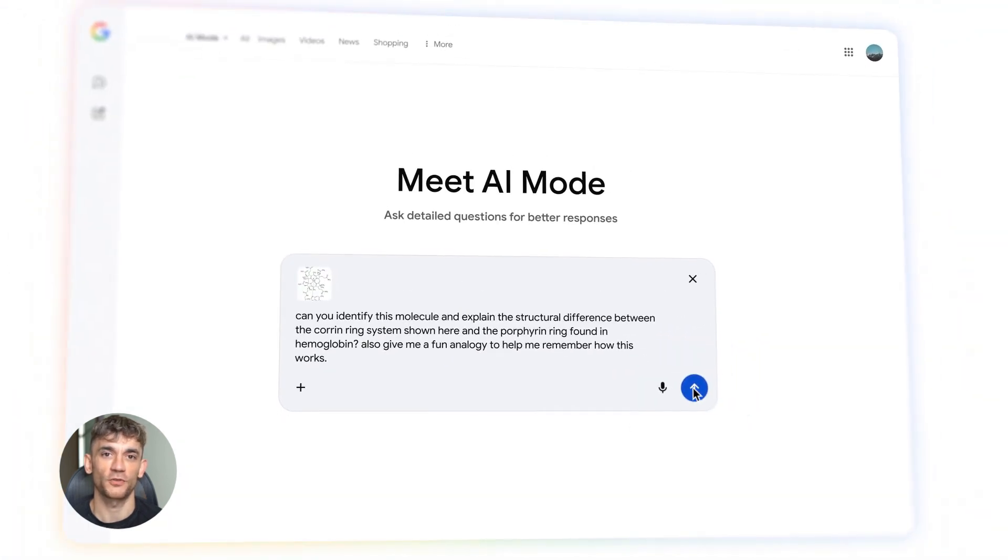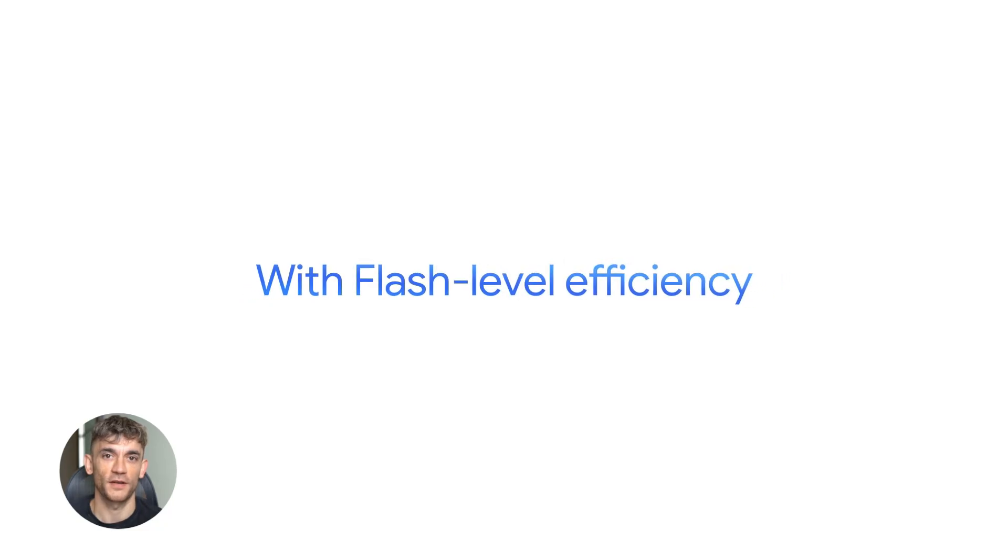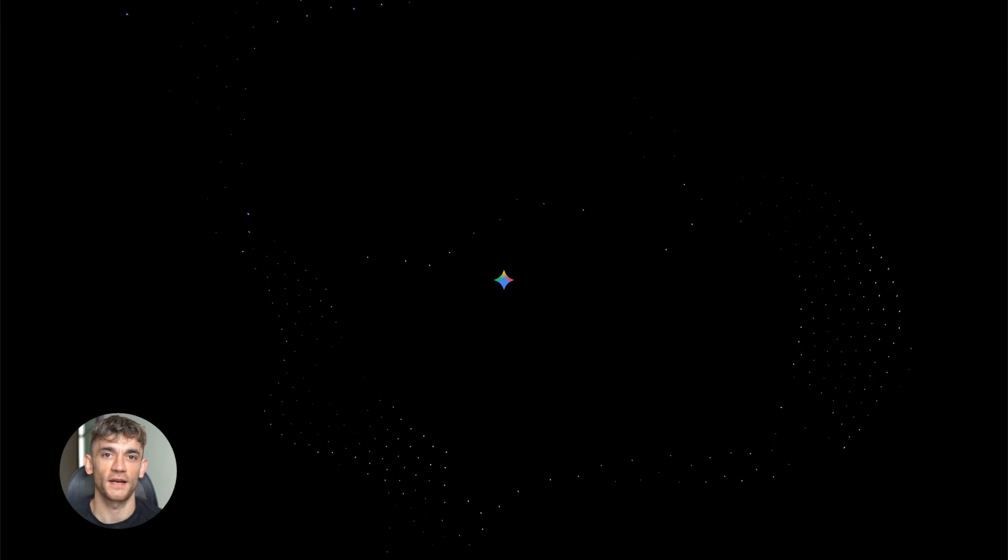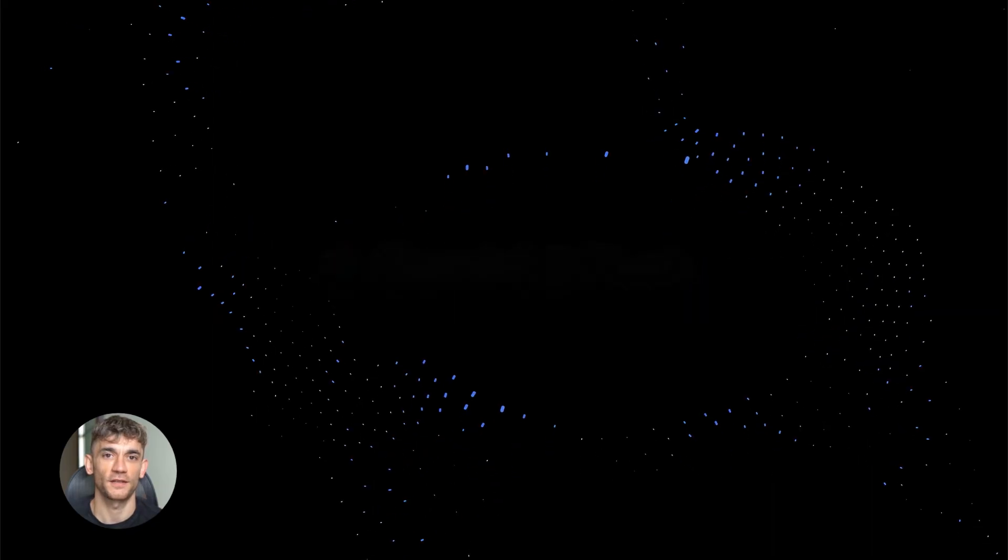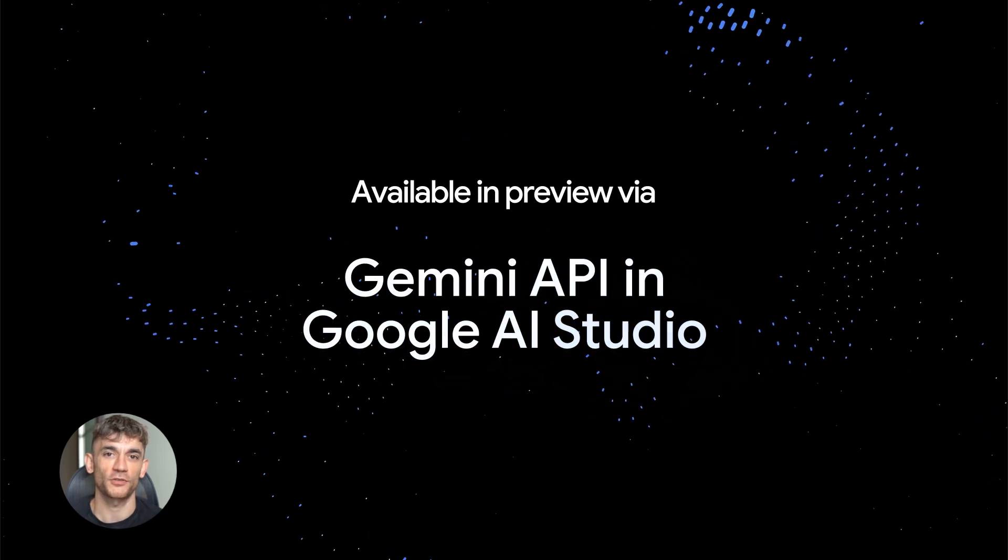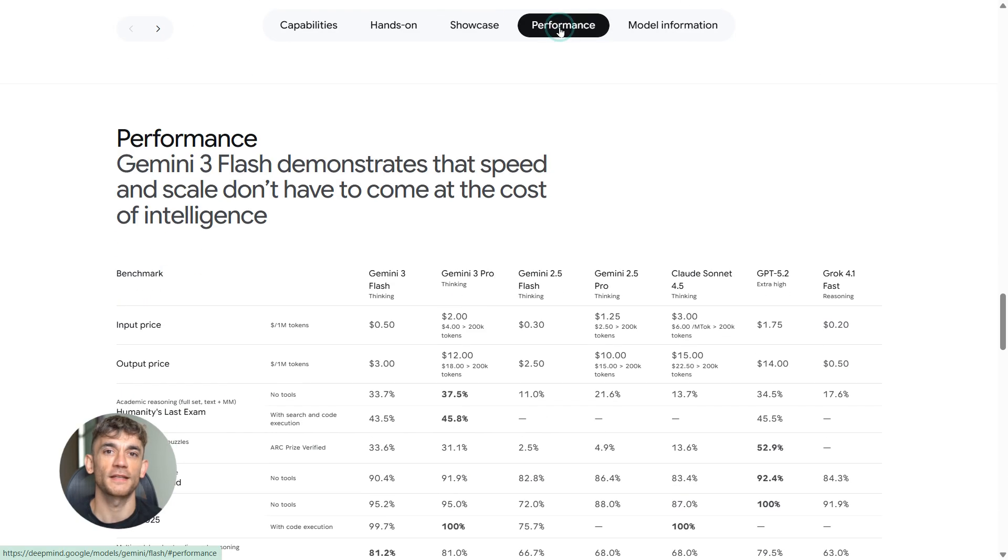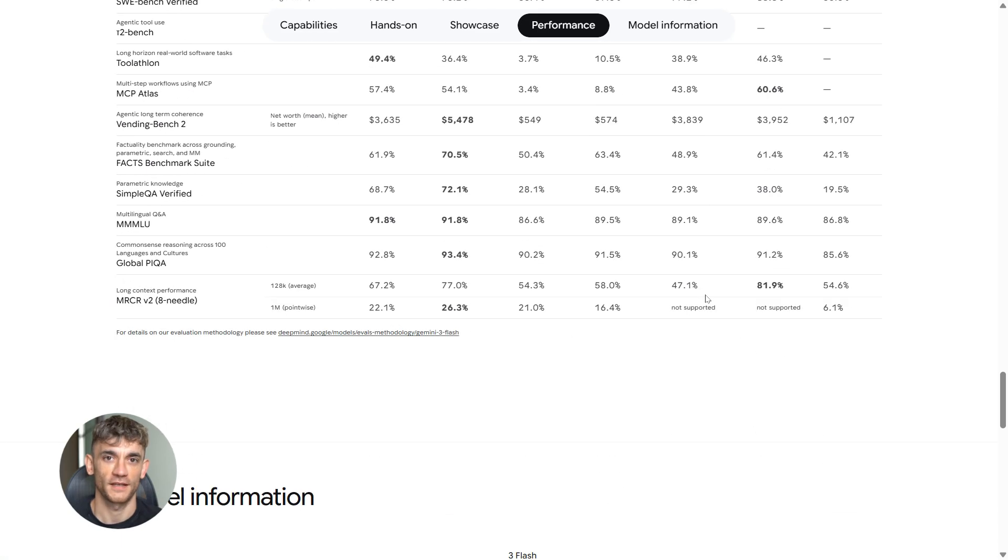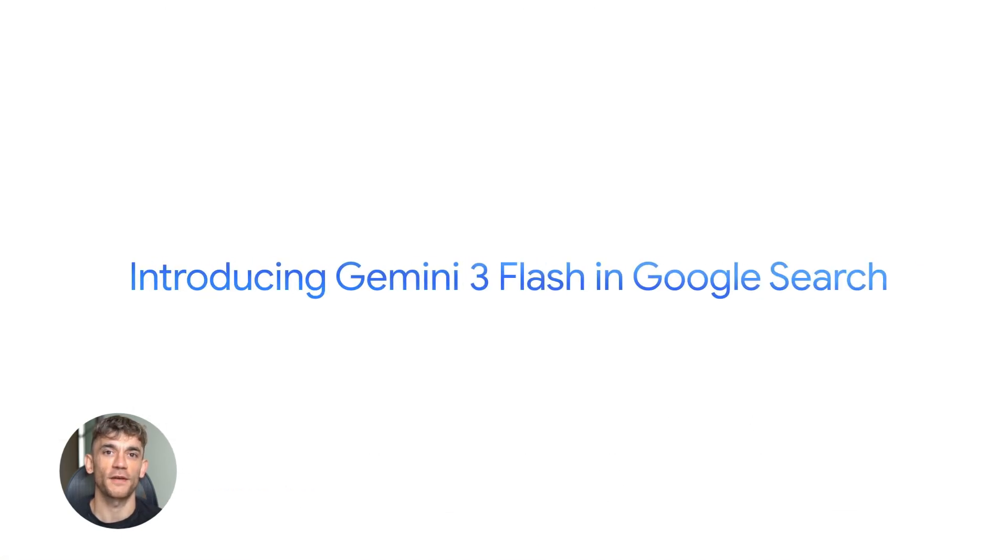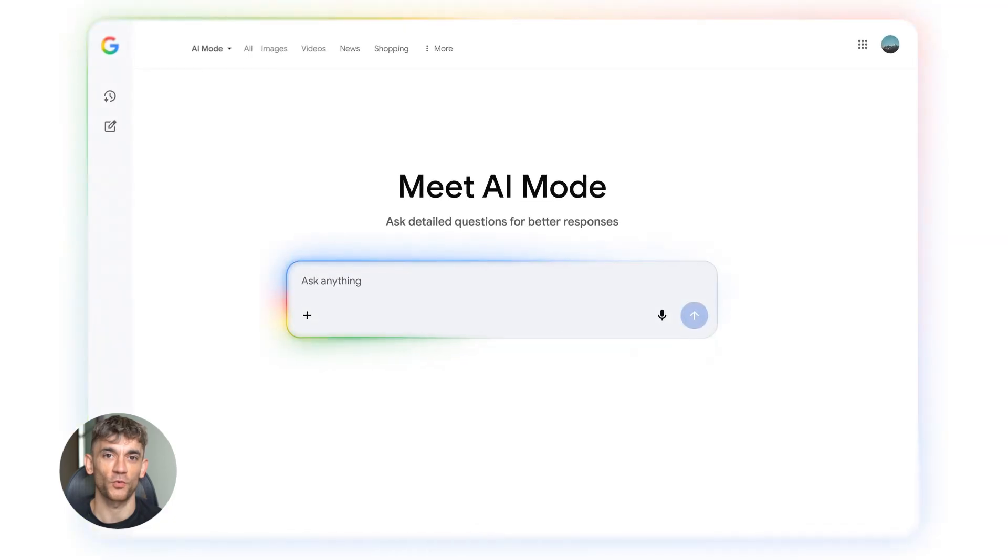Now, here's what you should do. If you're building apps with AI, go test Flash. It's in the API now. Google AI Studio lets you try it for free. Spin up a project, run some prompts, see how it compares to what you're using now. Check the latency, check the quality, and check the performance. Because if it's good enough, you just found a way to make your AI workflows way more efficient. That's huge.